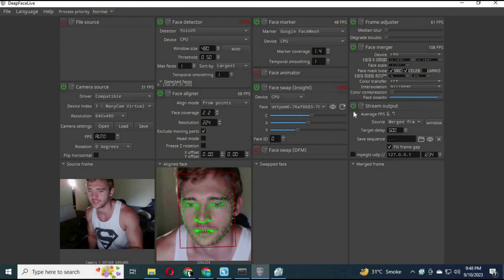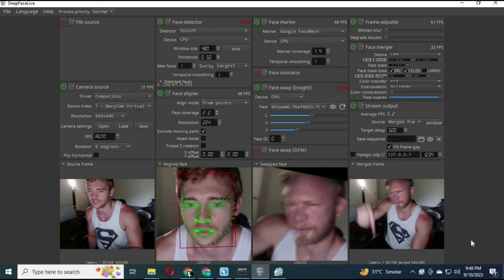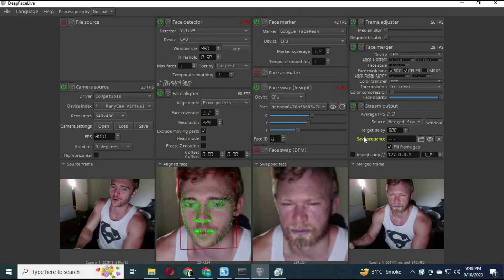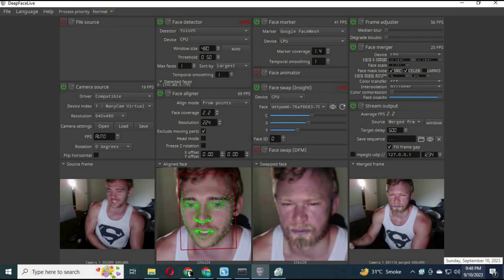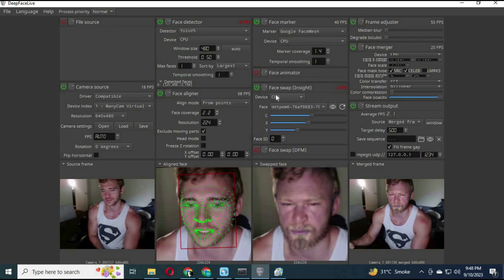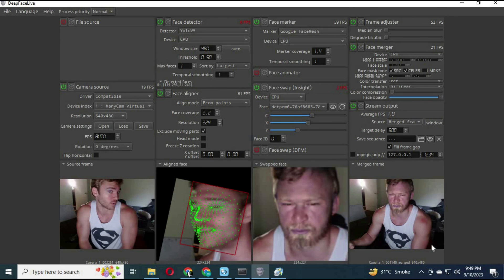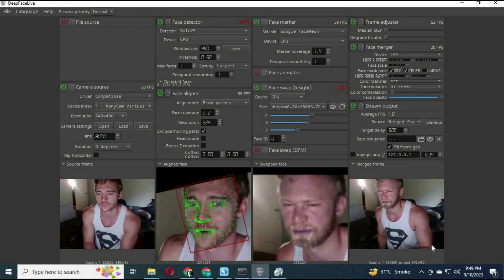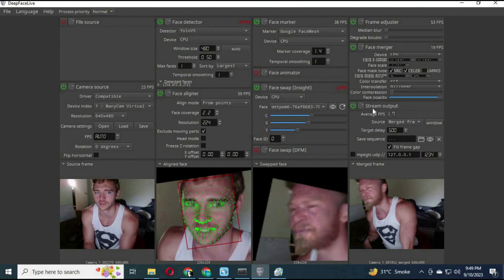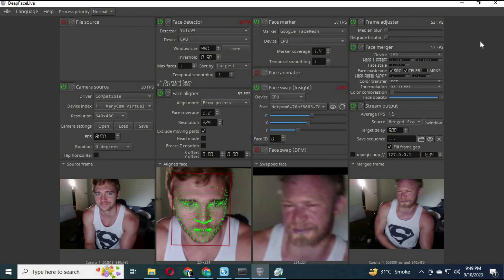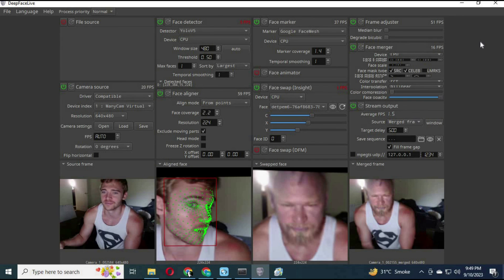You can use FaceSwap DFM, InsightFace, or Animator — one at a time. InsightFace even looks very real from sideways. I hope you like this video. If you have any questions, leave a comment, and don't forget to subscribe to my YouTube channel.